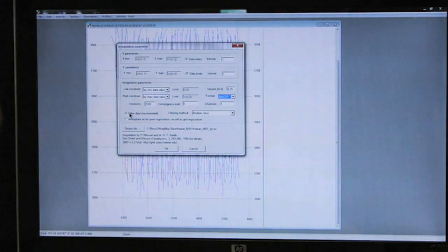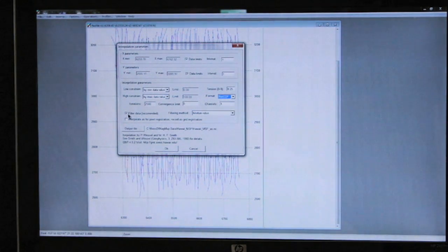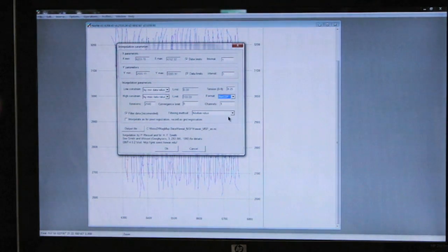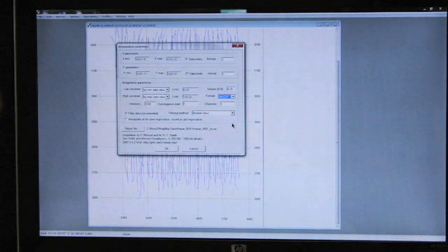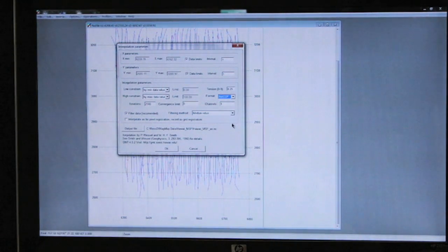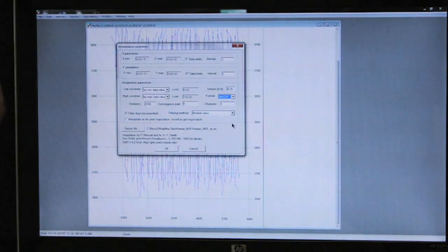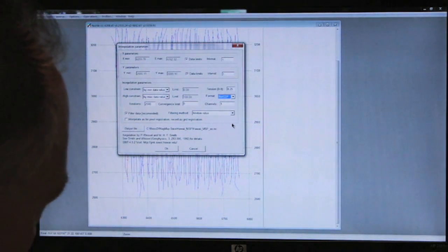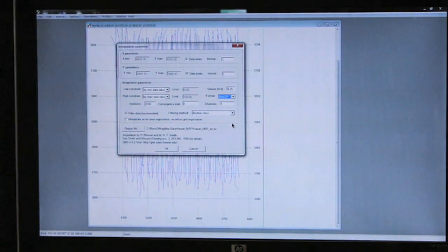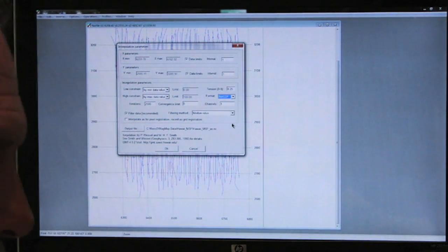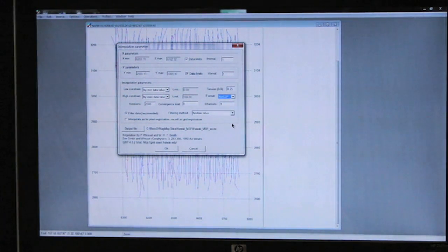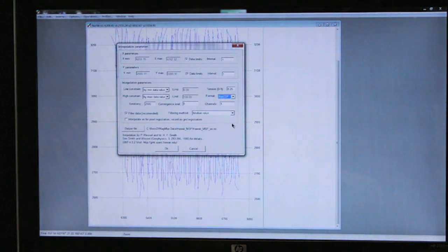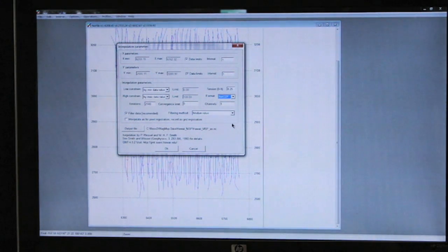Channels we can set to one—there's only one channel here. We recommend that you click this filter data which is using median value. The median value again allows the analytic signal to remove the geology and present the data in the best possible manner.